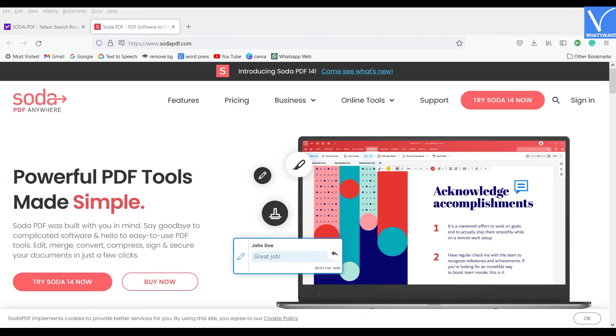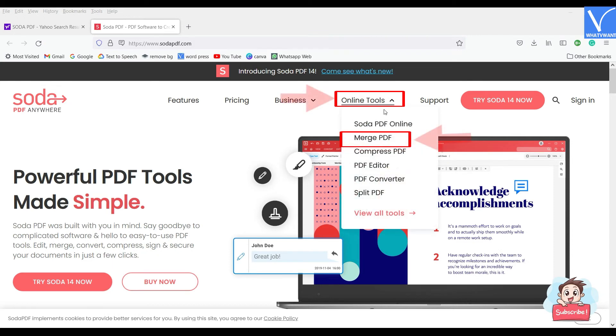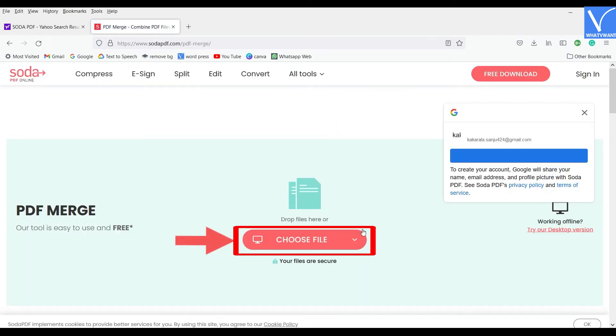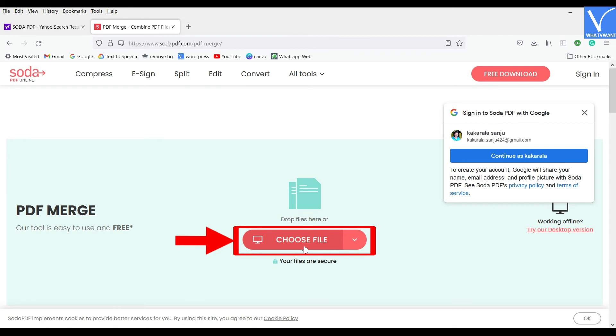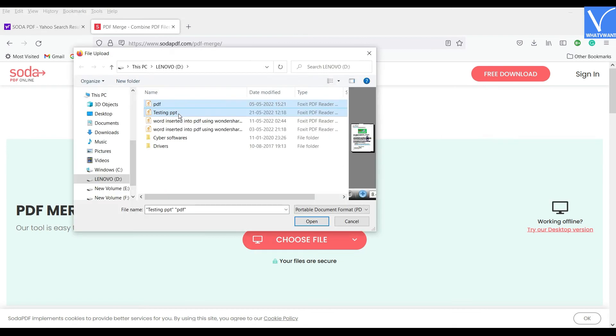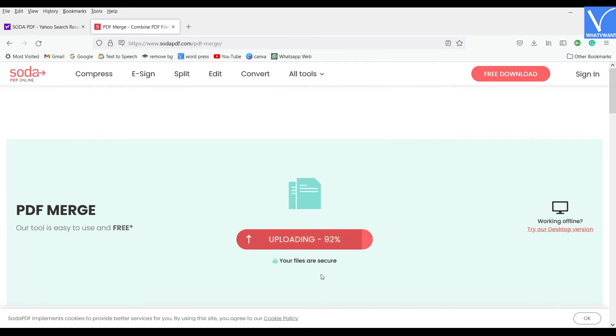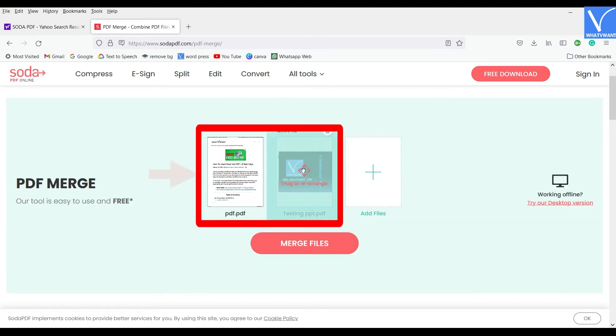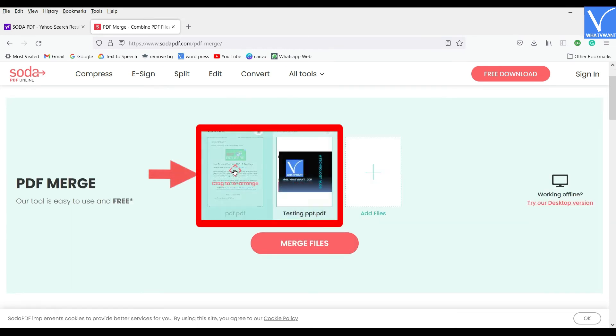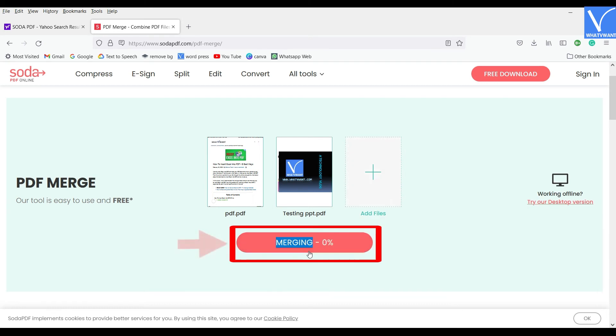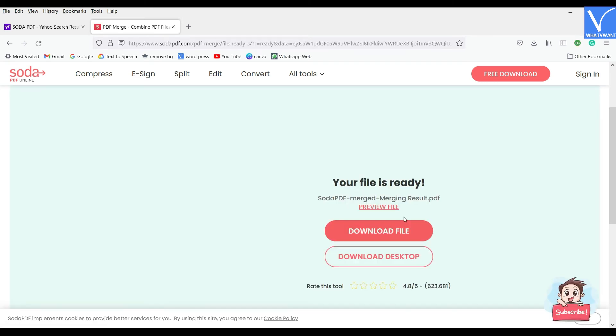Next, visit the official site of Soda PDF and choose the Merge PDF option from the Online Tools section. Click on the Choose Files option and import the PDF file and converted PowerPoint file in which you want to insert. You can rearrange the imported PDF and even you can add more files from here. Later, click on Merge Files option. It takes some time to merge and then takes you to the download page.